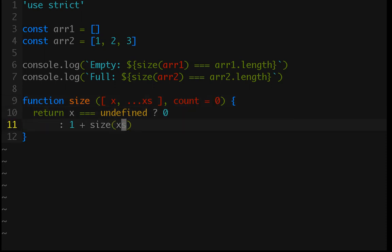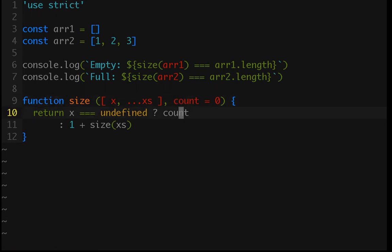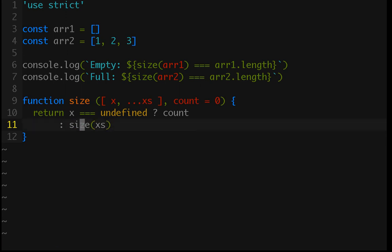Now, all we need to do is, if x is undefined, instead of returning 0, we return count. Because, that's still going to be true, because count initializes to 0. Okay? And then,